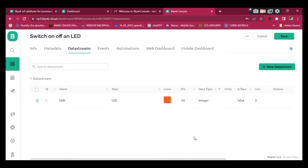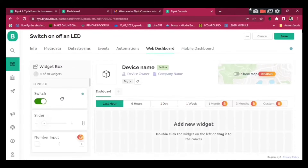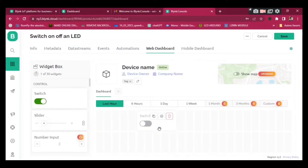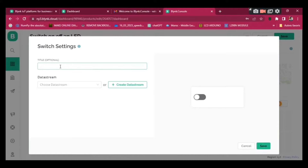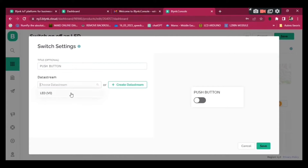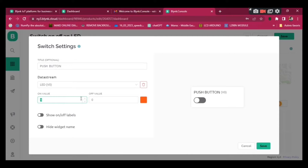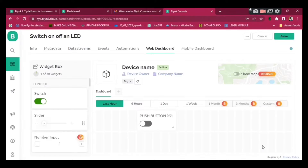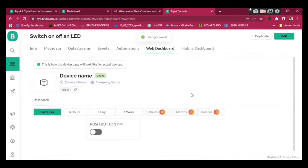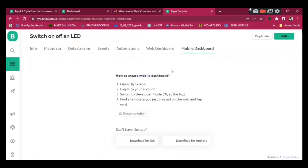You can give it a color and click Create. Now go to Web Dashboard — drag the switch onto the middle of the dashboard. Configure the switch: give a name to the switch, 'Push Button', and pick the data stream we just created, LED V0. Save it and save it again. That's our push button.